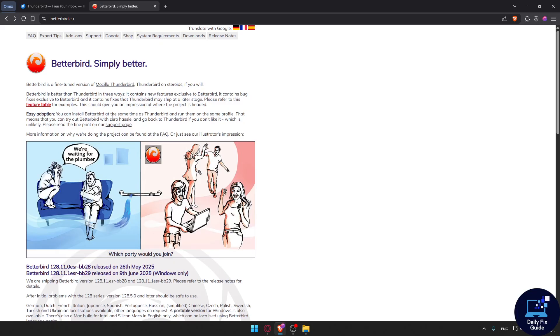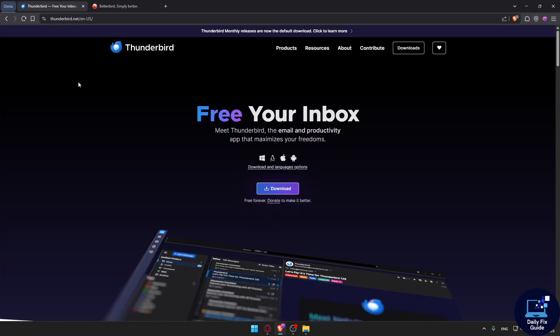It's ideal for power users who want quality of life improvements. Thunderbird remains a powerful, feature-rich, and completely free open source client with a massive add-on ecosystem.